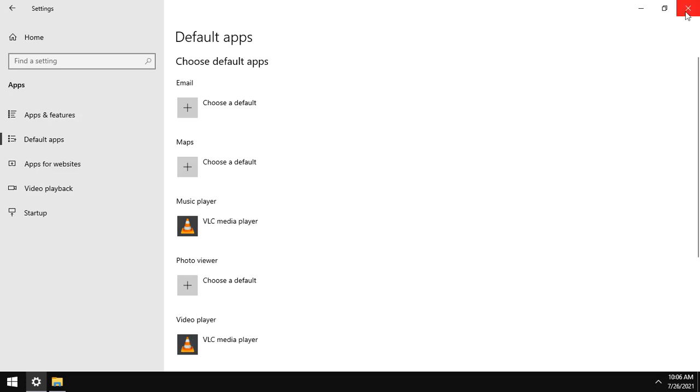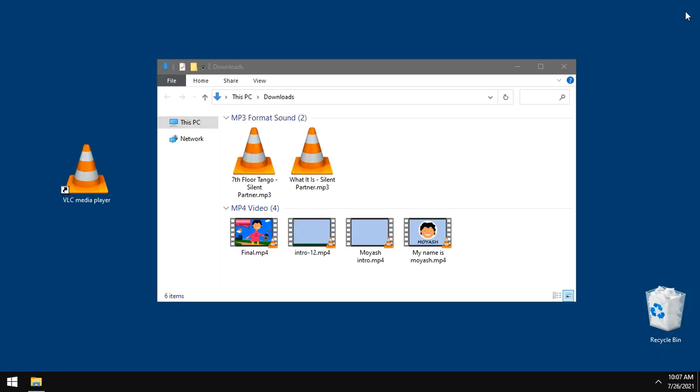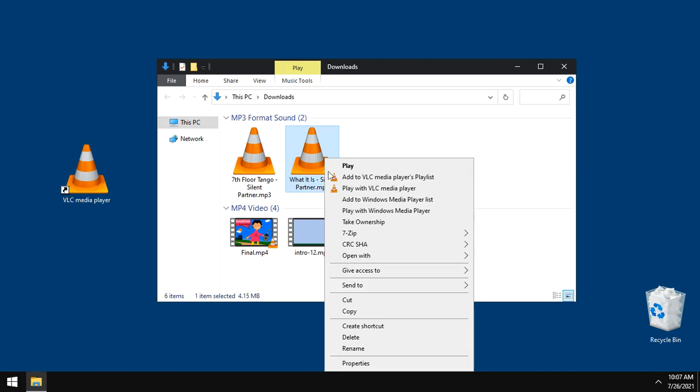And change the video player to VLC. Then exit, and as you see, the look of both audio and video files is changed to VLC style. Let's check it: opens with VLC and for that too, opens with VLC.